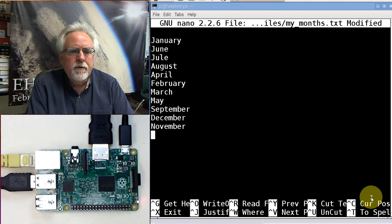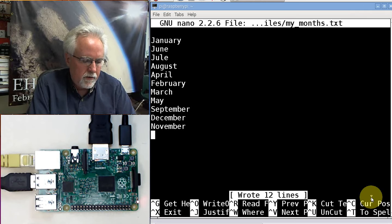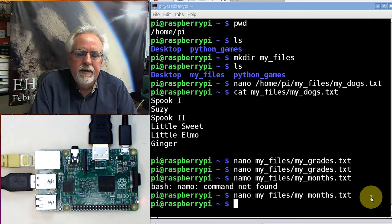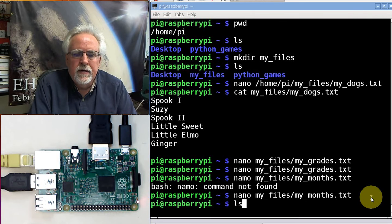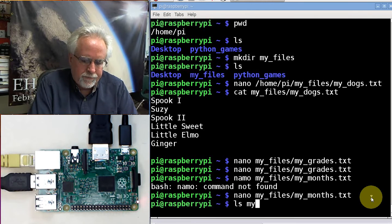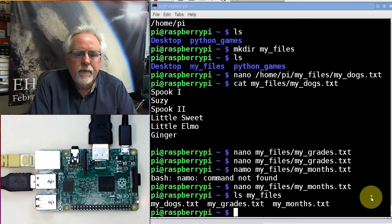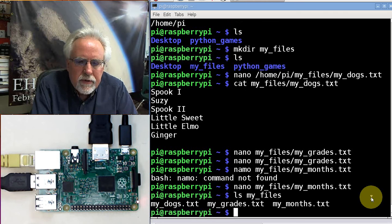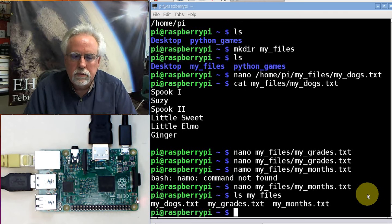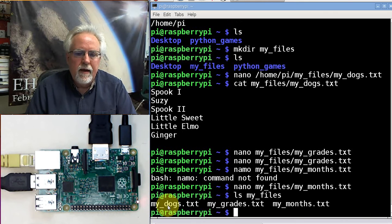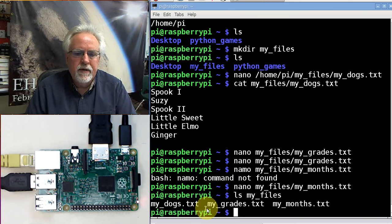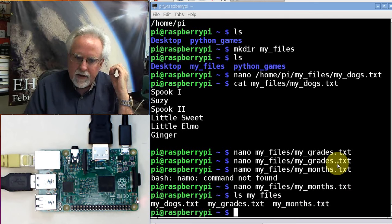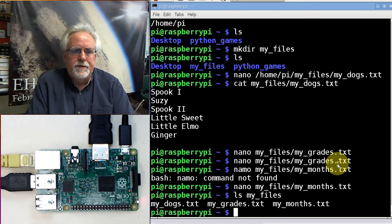How do I save them? Control O. Enter. Control X. Now let's look at ls in my_files. I have my_dogs.txt, I have my_grades.txt, and I have my_months.txt. So now I've got these interesting files.